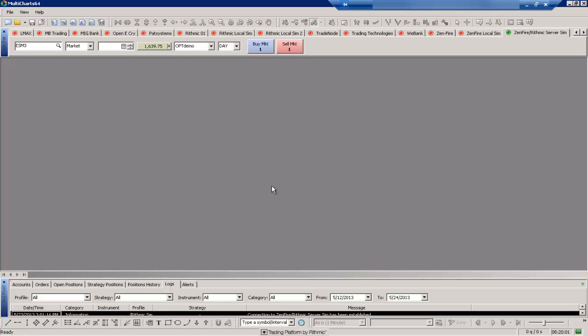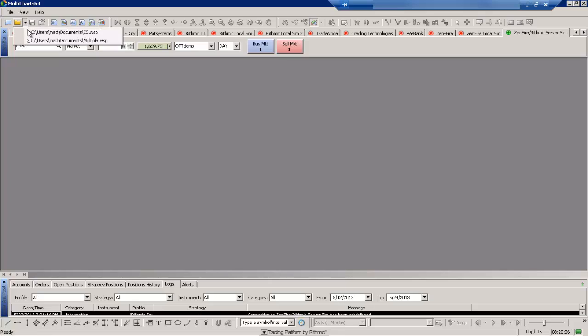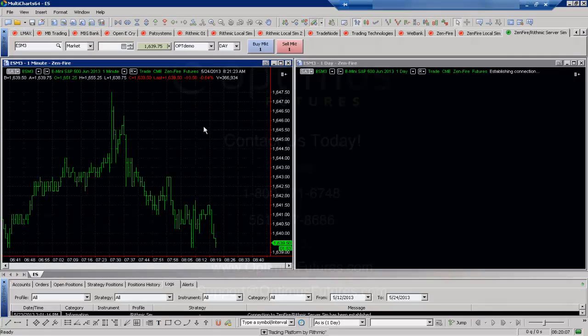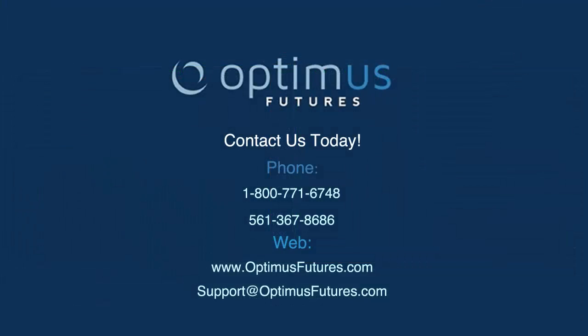And then we have just a blank Multi-Charts instance where we can go ahead and open up whatever workspaces we wanted to. So that's just a quick primer on workspaces. If you do have any more specific questions about workspaces, please feel free to give us a call or visit our website at www.optimusfutures.com.